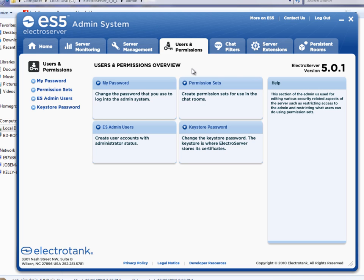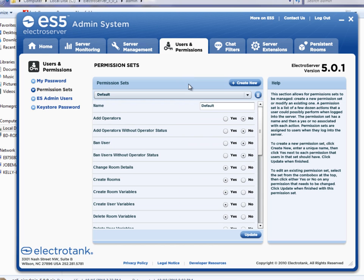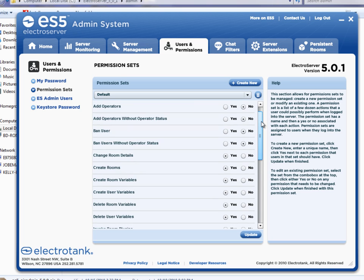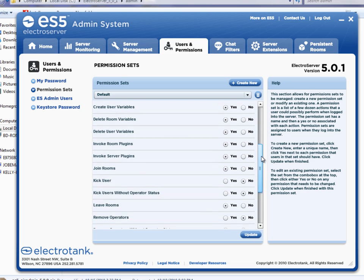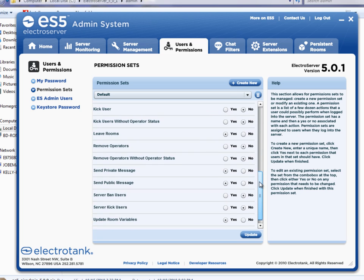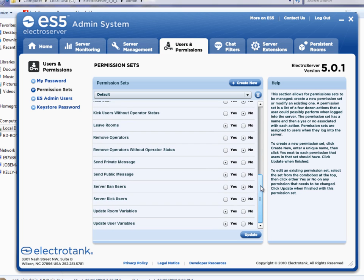And you can create those here. So under permission sets, this is the default permission set. But you can create a new permission set. And in that permission set, you can toggle all these different various things that a user under that permission set could do.